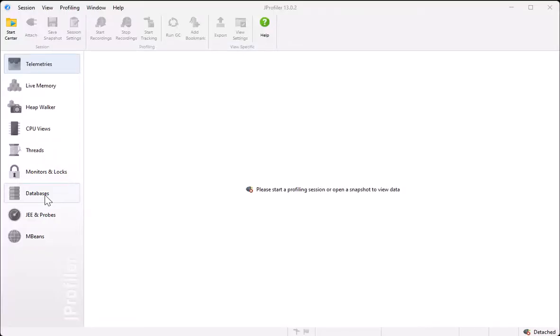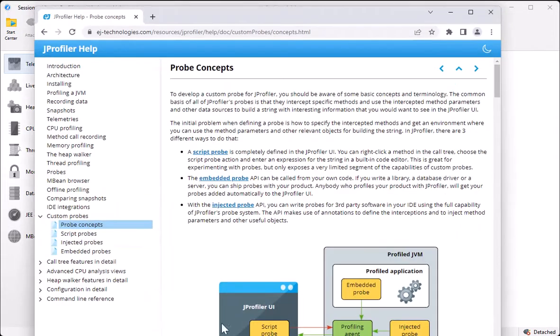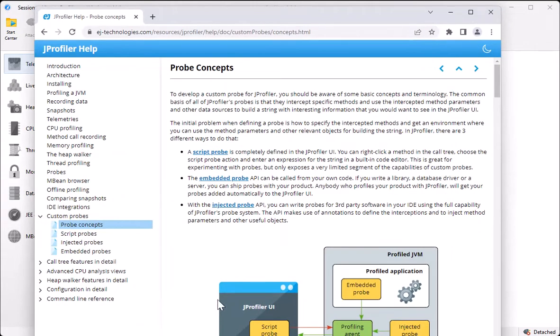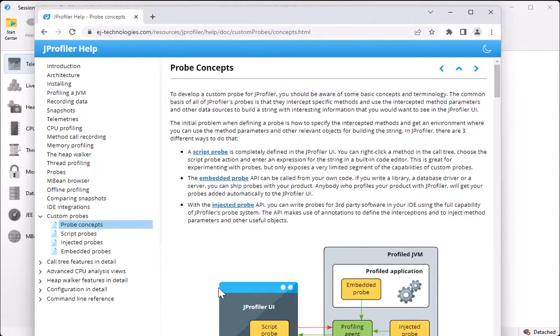But what if you have a high-level system that is not covered by J-Profiler? J-Profiler has two custom probe APIs that let you embed your probe into your own code or inject it into third-party code. And the documentation explains in detail how to do this. You can do things with considerable complexity with those APIs and make custom probes reusable and convenient.